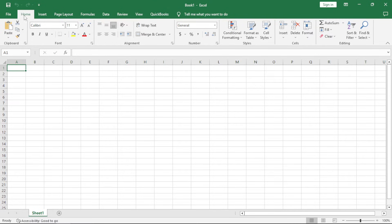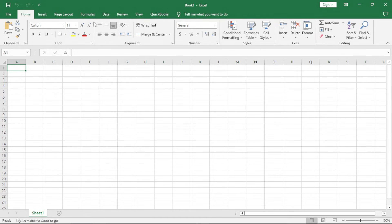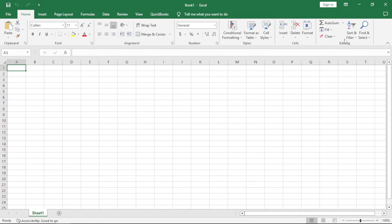Inside now each tab, we have the groups. For example now we're in the home tab. We have the font group, the alignment group, the numbers group, the styles group, the cells group, and the editing group.